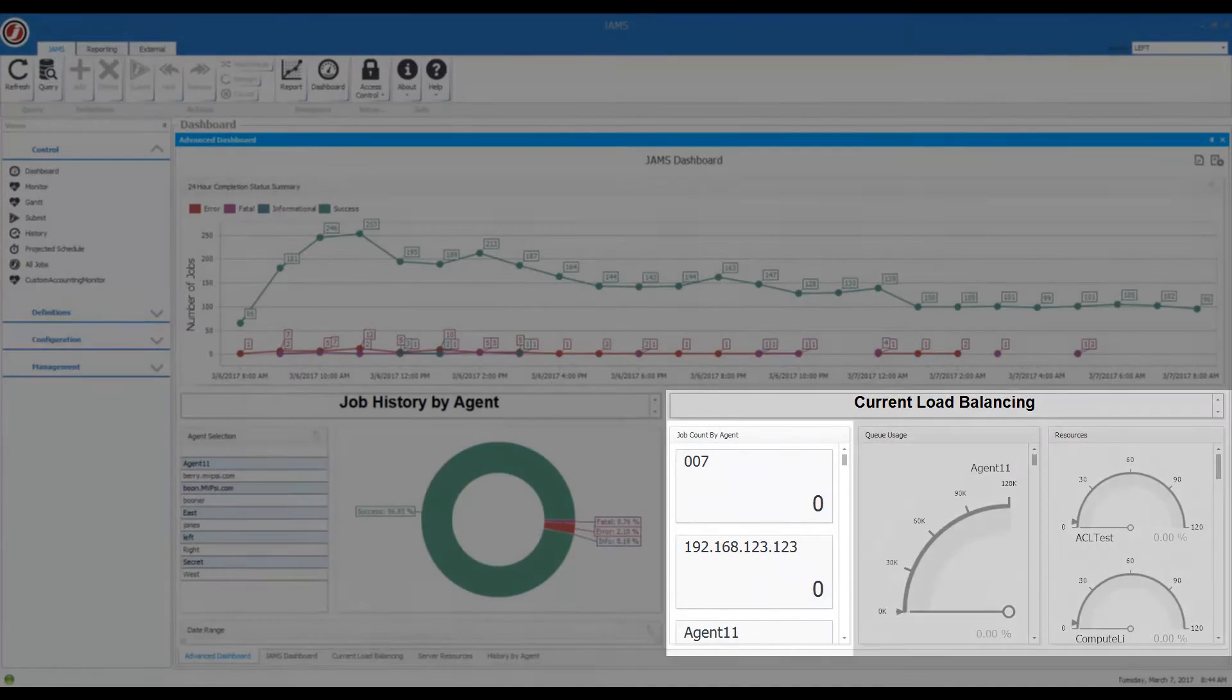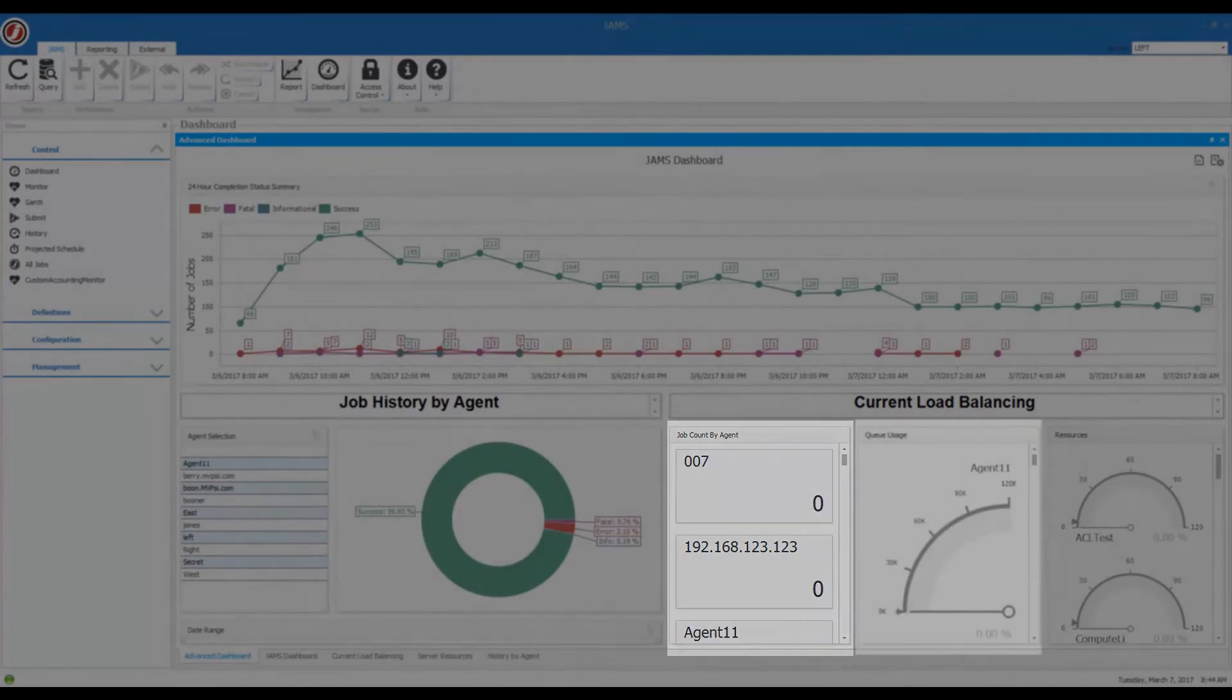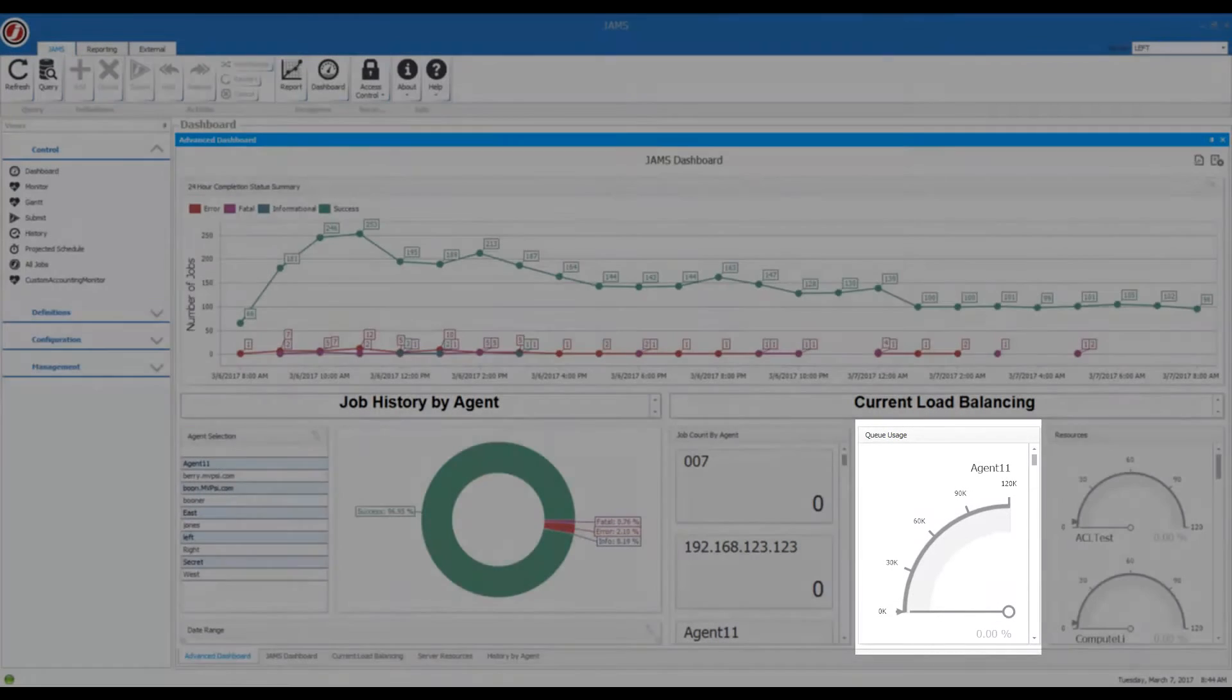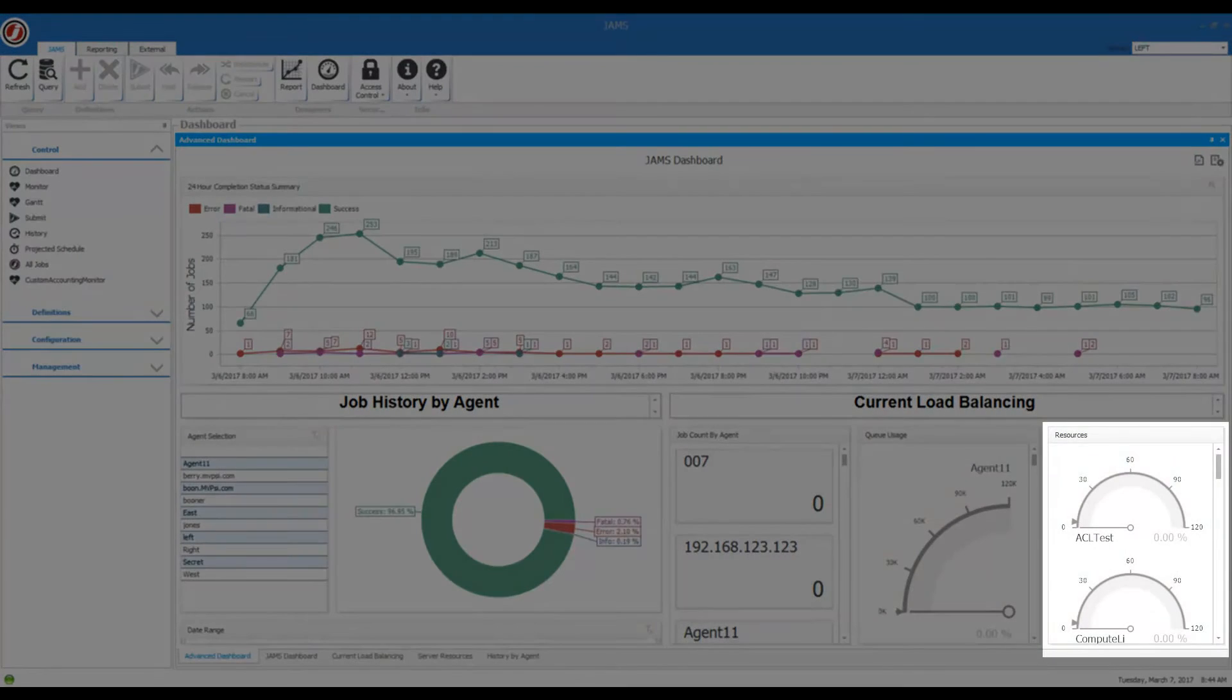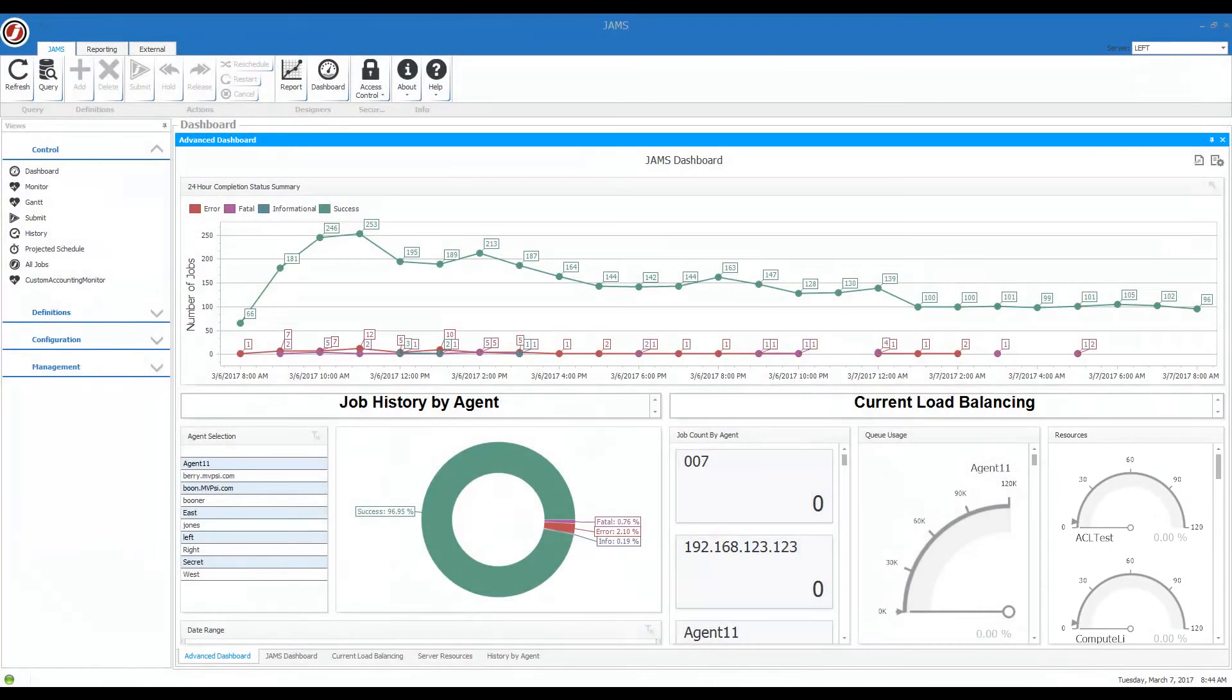We can take a look at job count by agent, specific queue usage, so if you want to know how many jobs are running in each batch queue that you have, and an indicator of how your resource definitions are being used as well.